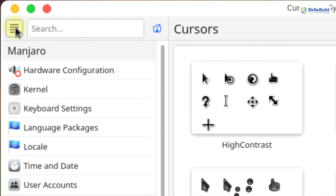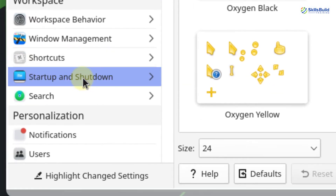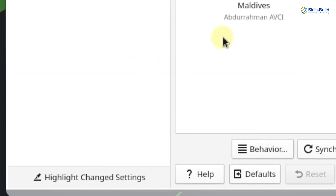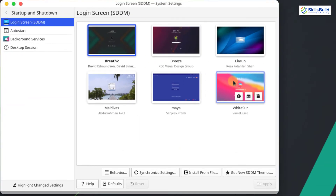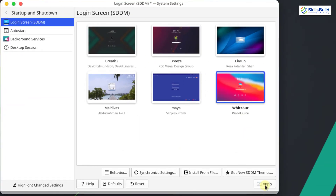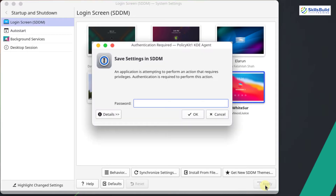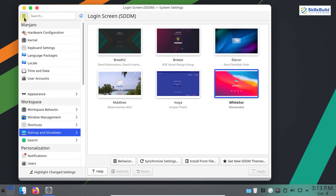Now go back to System Settings, click on Startup and Shutdown, and select WhiteSur here if it is not already selected. Click Apply, enter your password in the given field, and click OK. It is now applied.